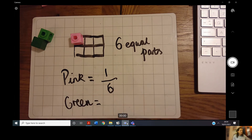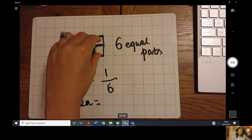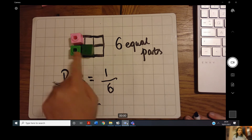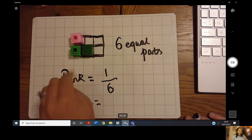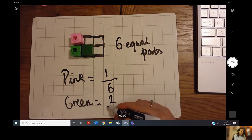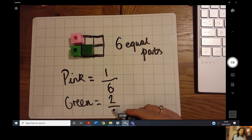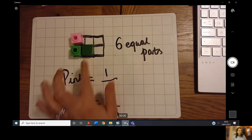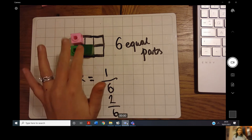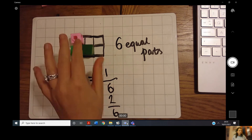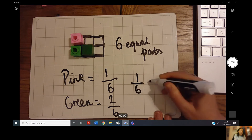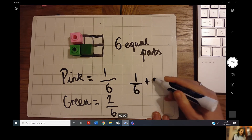Next I'm going to place two green cubes on my shape. How many parts are green now? One, two — that's my numerator — and I have six equal parts, so my denominator is six. What I want to know is how many parts in total are coloured, so I am going to add my two fractions together.